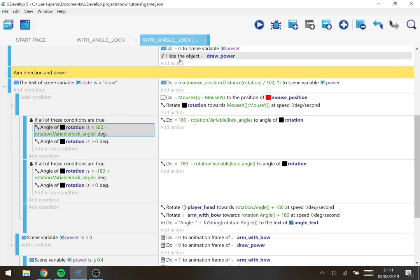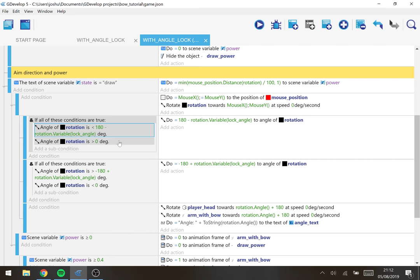So it says if your mouse, if the rotation angle goes below 180 minus 30 which is 150, lock it at 150.